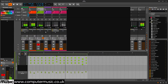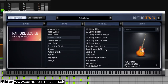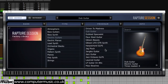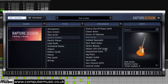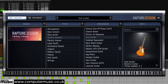With Rapture Session installed, call it up in your VST or audio unit's host like any other plugin instrument. The interface launches with the browser open. This comprises three hierarchical columns and an info panel, the last giving details of the current instrument program, including the number of times it's been loaded before.